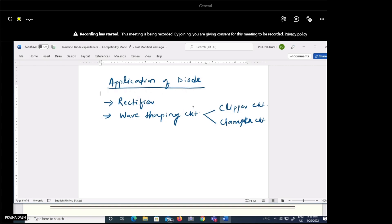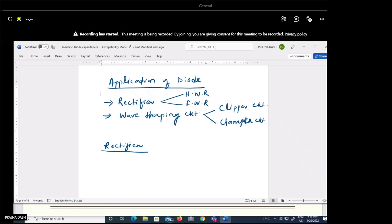In the rectifier, we have two types: the half wave rectifier and the full wave rectifier. The utility of a rectifier is that it converts an AC signal into a DC signal — that process is called rectification.